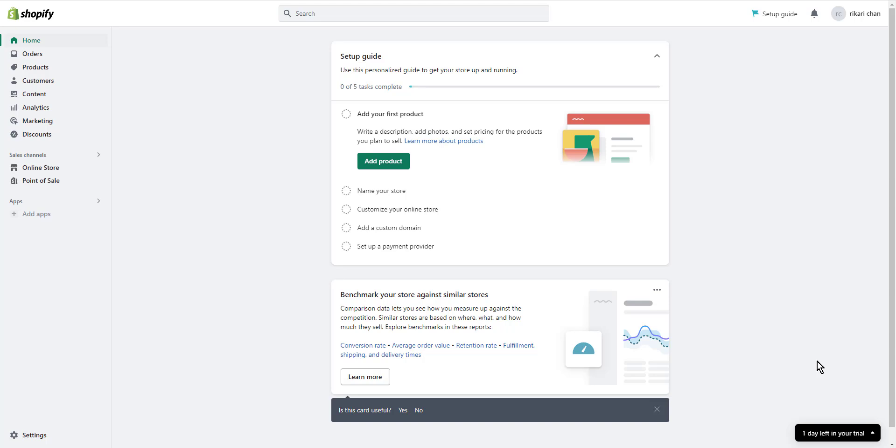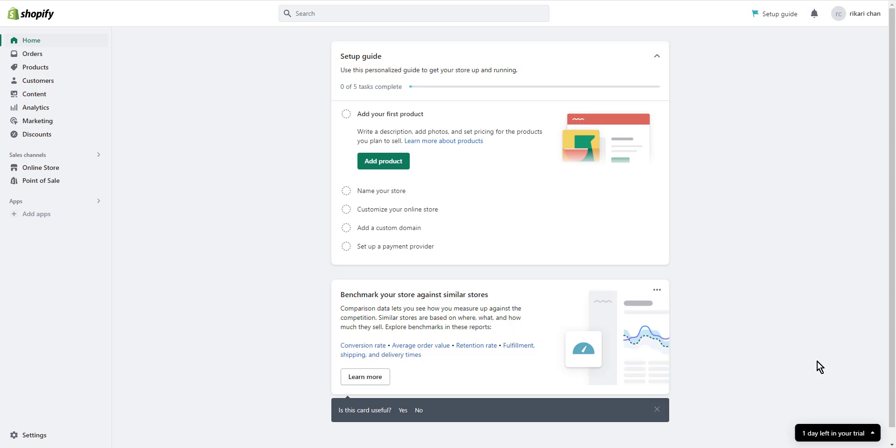Your Shopify store might be closed if you have missed your payment on Shopify subscription. You can reopen it once you pay your bill. If you have deactivated your store on purpose or it's closed due to missing bills but want to reactivate your Shopify store, you can follow the steps that I'm going to walk you through.